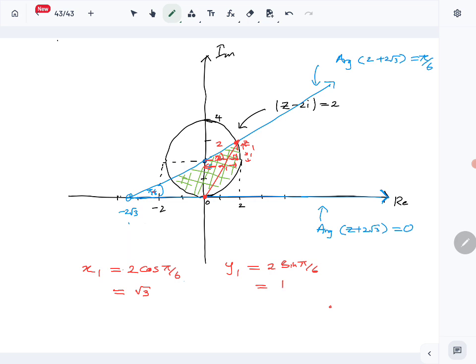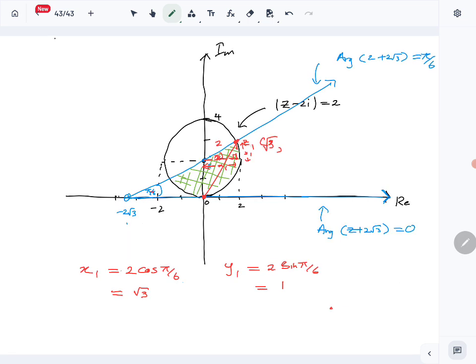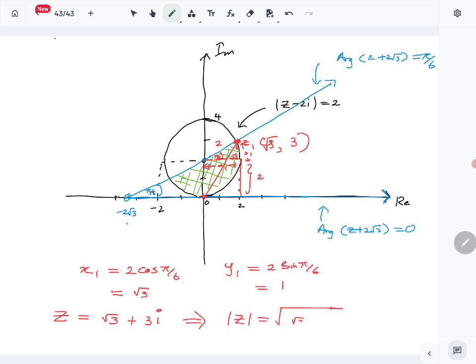So z₁ has x-coordinate √3. The y-coordinate goes up to the center at height 2 and we add another 1, so the y-coordinate is 3. Therefore z₁ = √3 + 3i gives the maximum modulus. So |z| = √(3² + 3²) = √(3 + 9) = 2√3. That is the maximum value of the modulus in this region. That is question number 3.